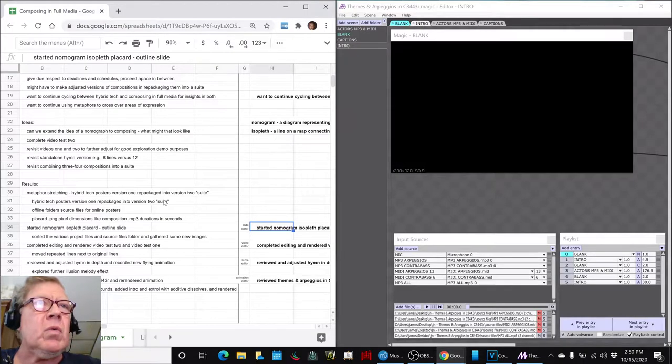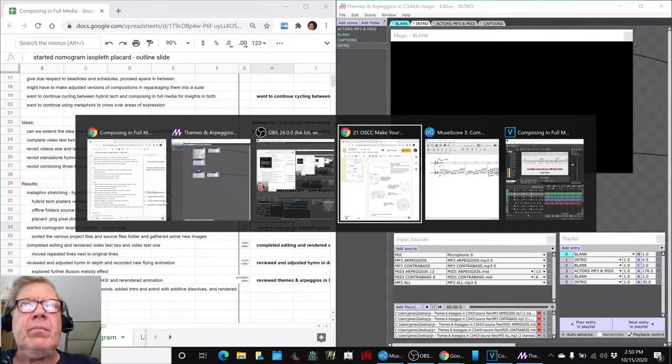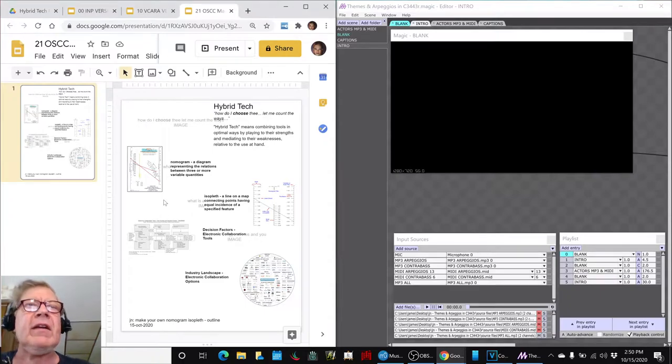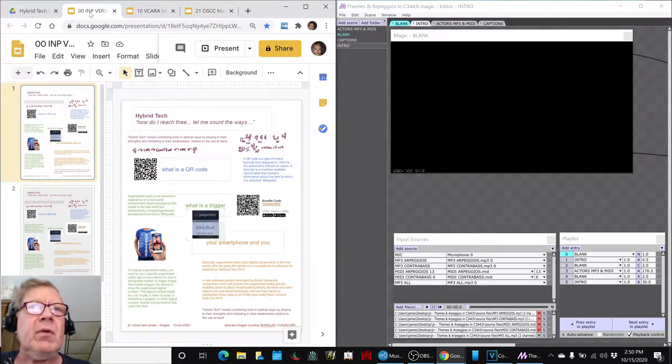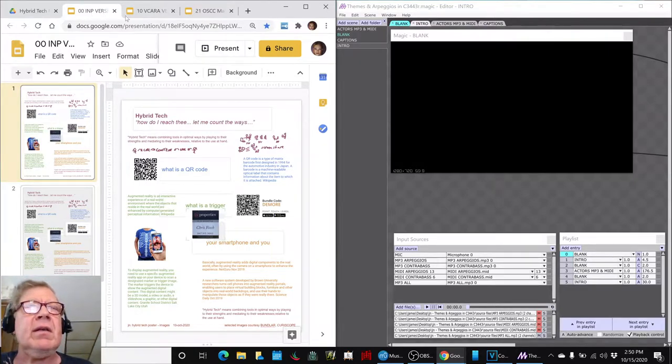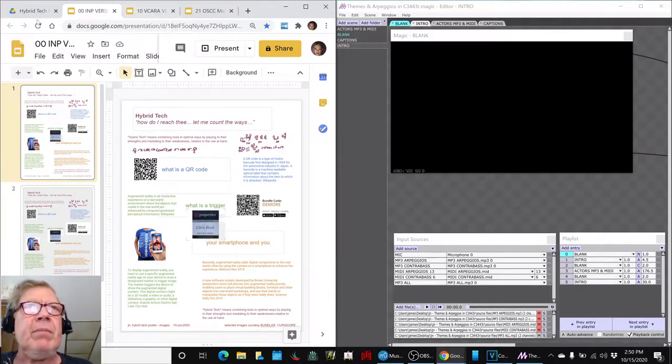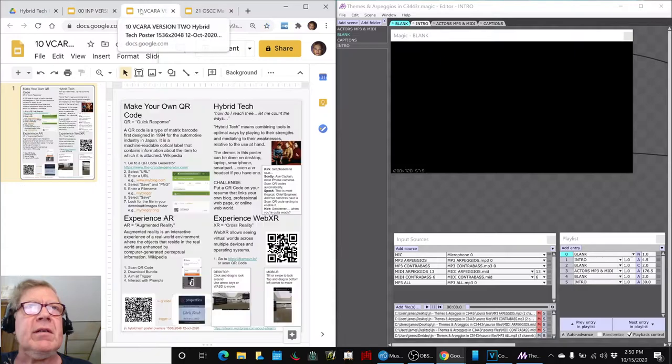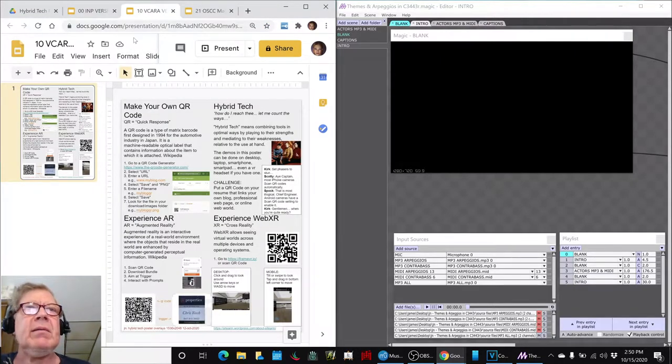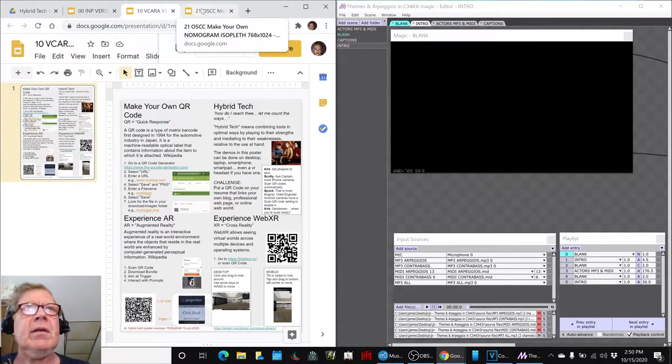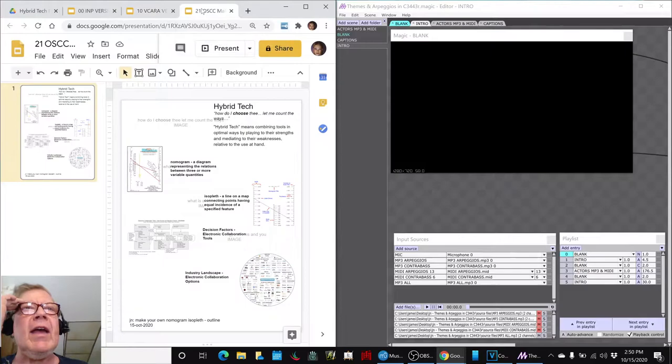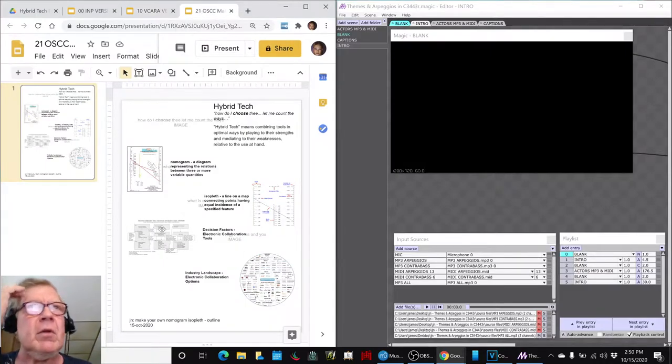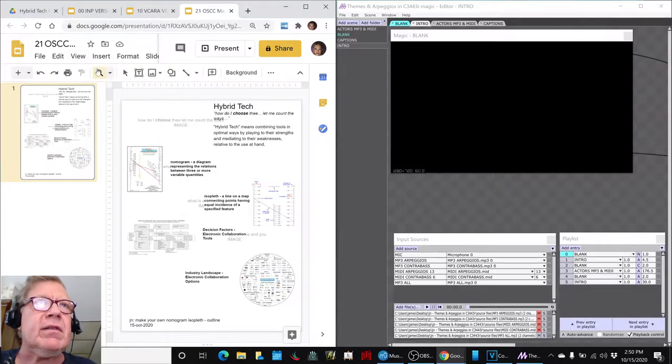So we went ahead and started a new poster, a placard. You remember in one of our earlier streams, we came up with doing this one, Hybrid Tech, using multiple kinds of tools together. We repackaged a lot of material from here and created this version. This one is up to be presented in a week or two. And then we've already got another thing lining up where we want to add this whole idea of the nomogram, nomograph.